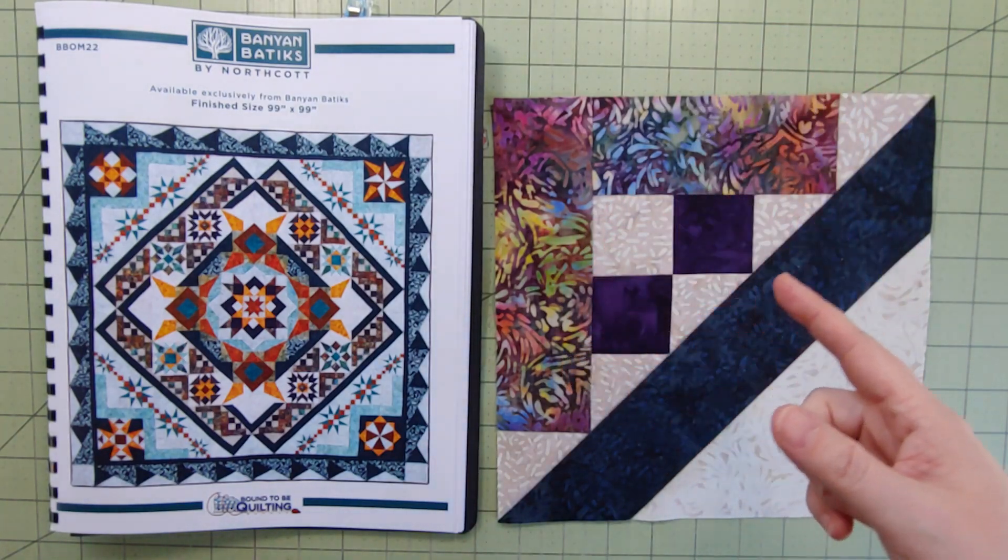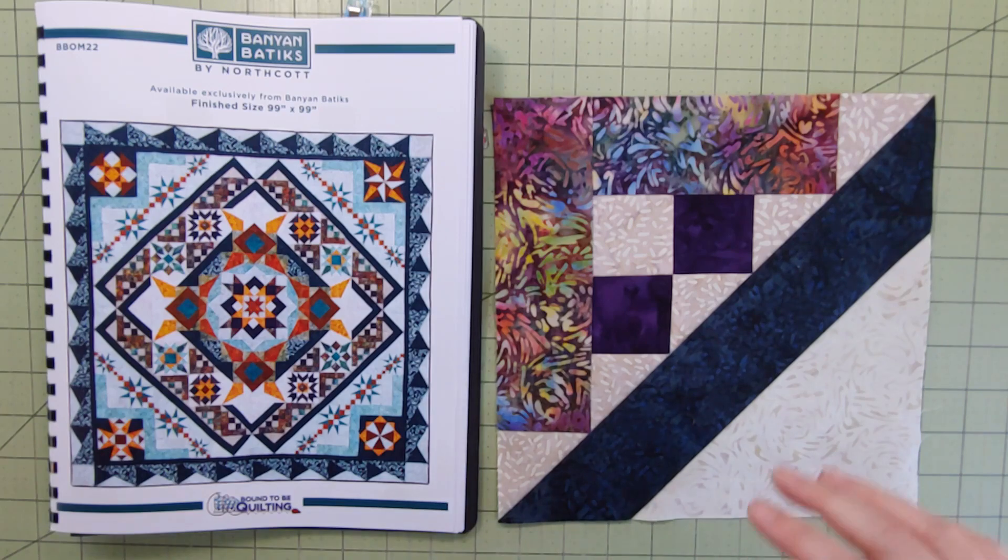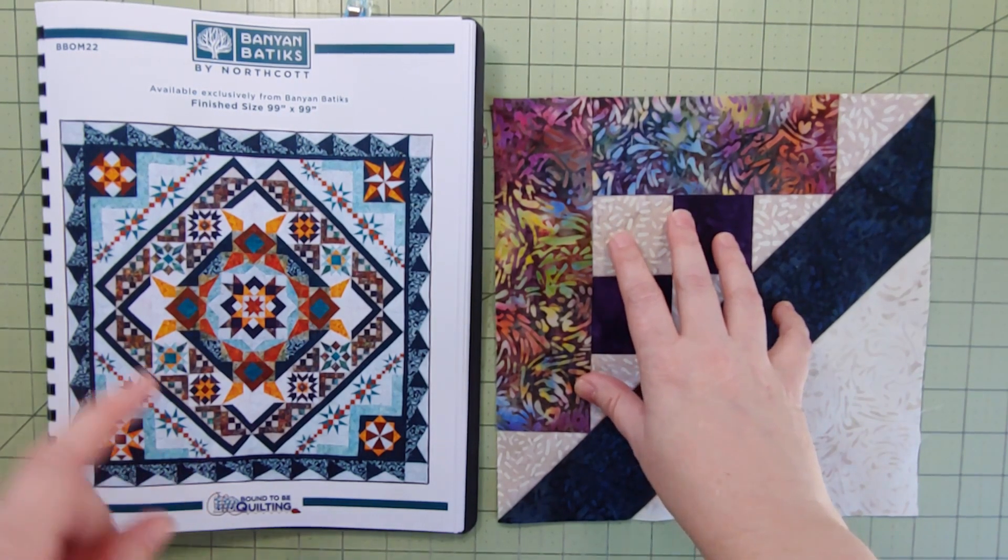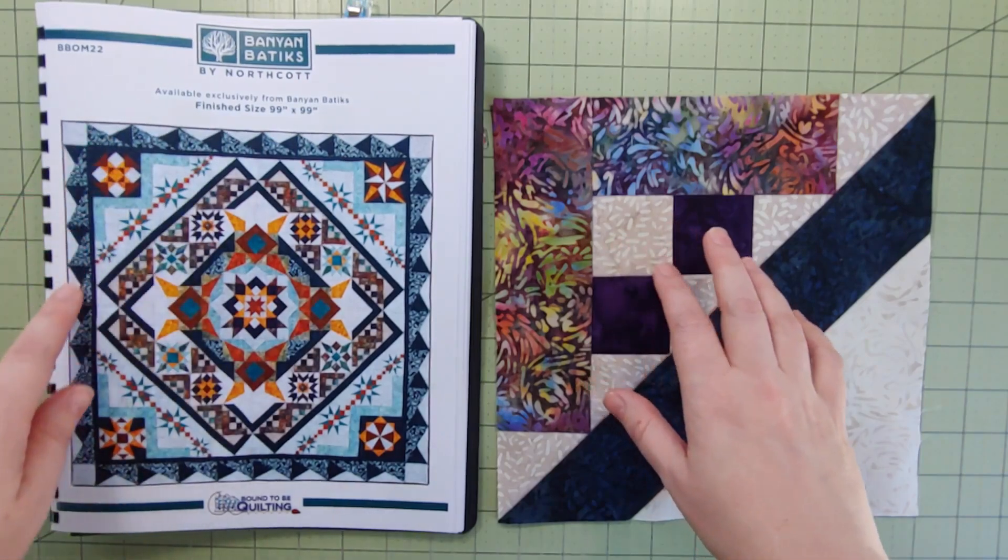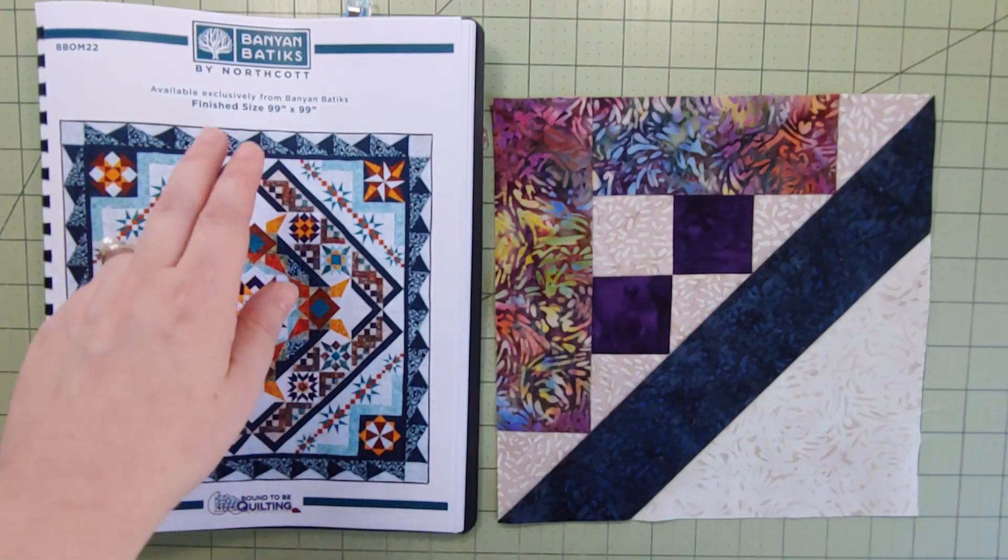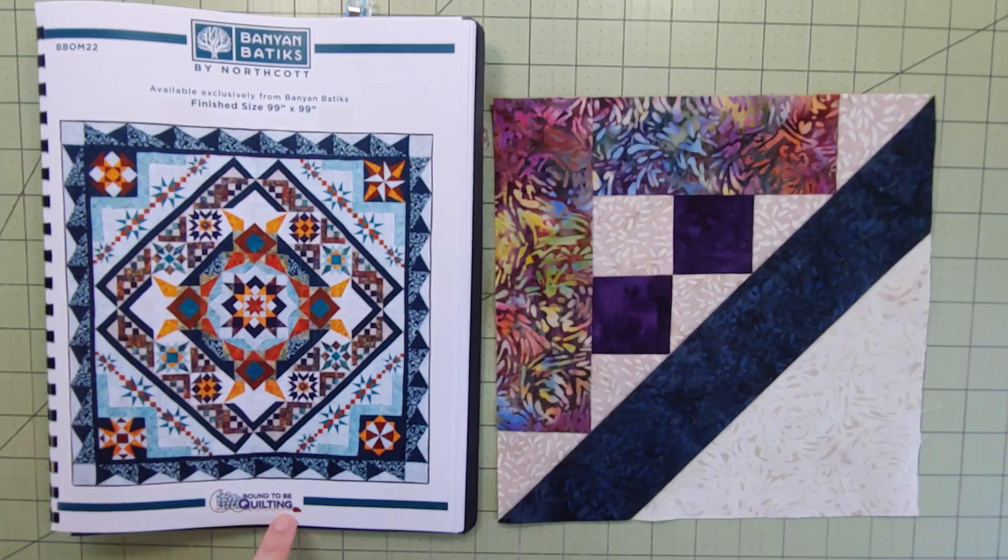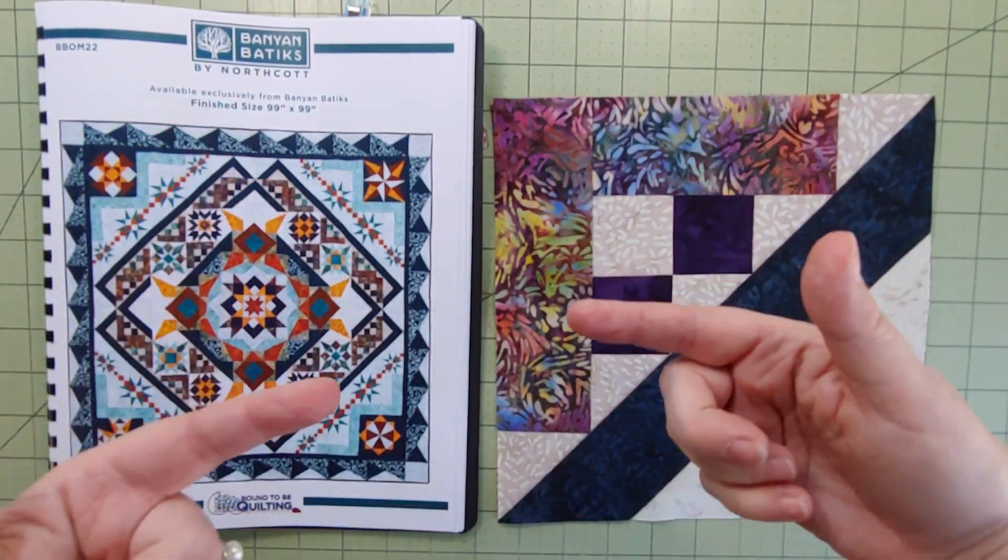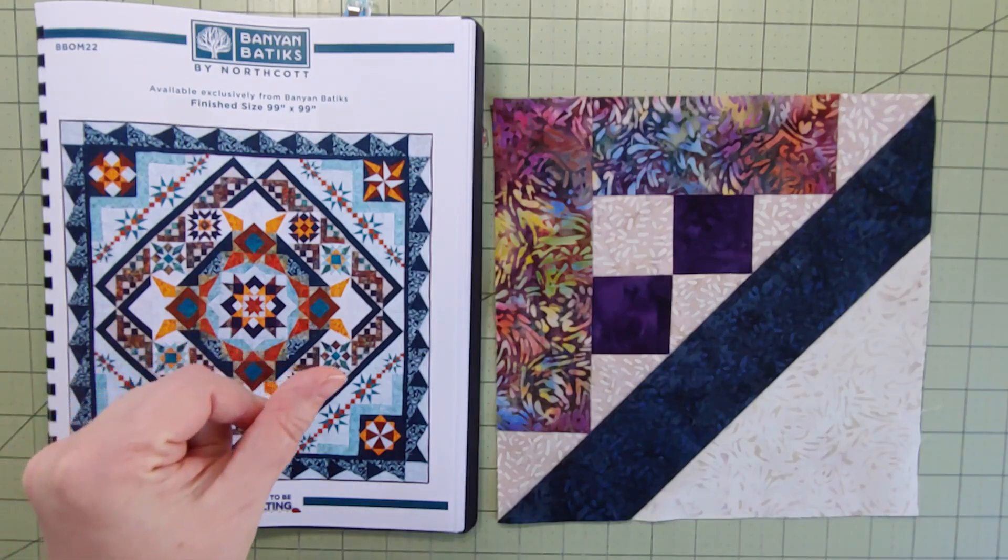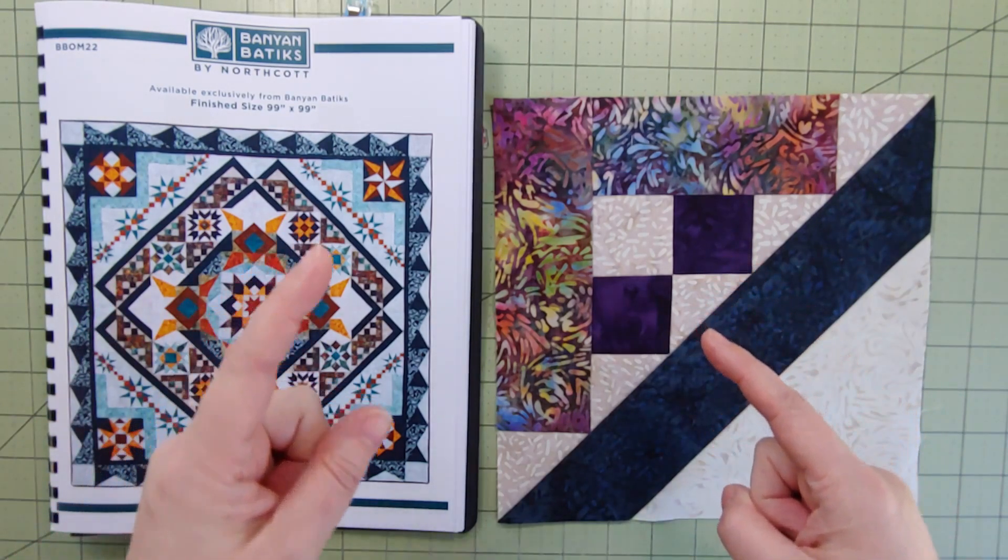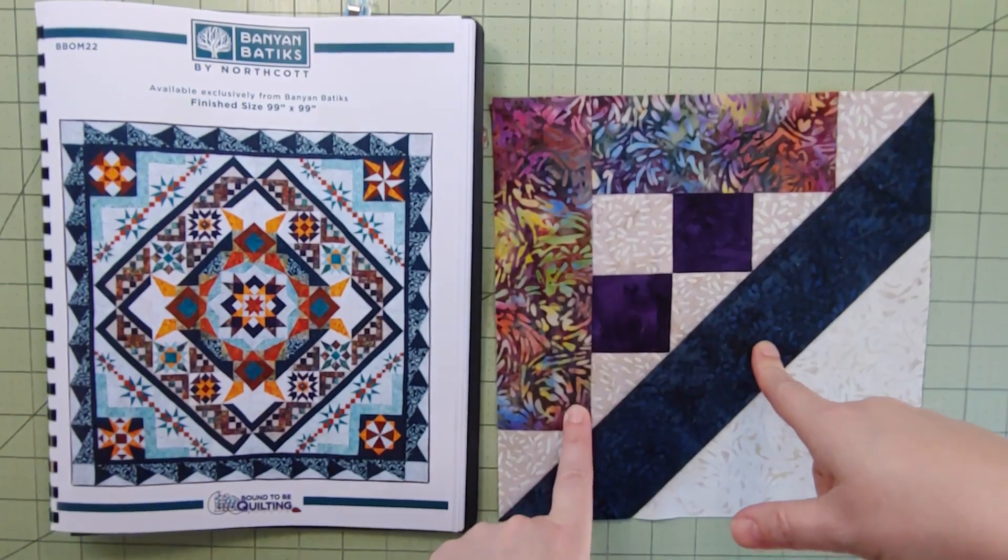Hey there friends, Cynthia here in my quilt lab and today I'm working on month three of the block of the month Solar. That's this beautiful quilt right here. It's hosted by Banyan Batiks North Cotton made by Bound by Quilting. Big shout out to Adirondack Quilts, the shop I work at, for hosting this with me.